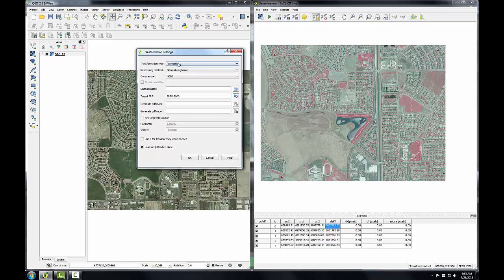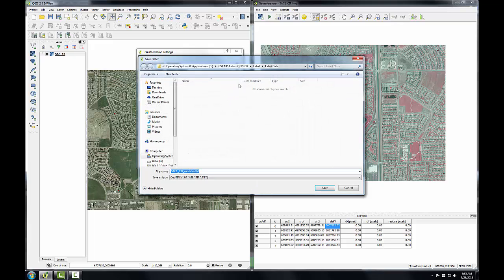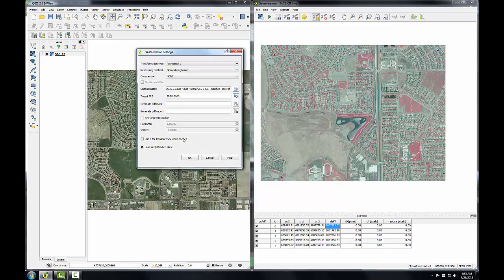I'm going to put the transformation type at Polynomial 1, which is the default, but there are other choices. I'll set the resampling method to Nearest Neighbor, and then I'll specify the name and location of the output raster. I'll modify this default name and put in "spcs" for State Plane Coordinate System, just as a naming convention for this image. Click Save.